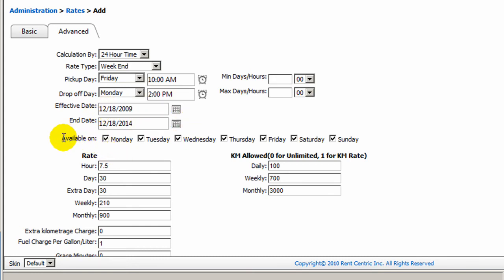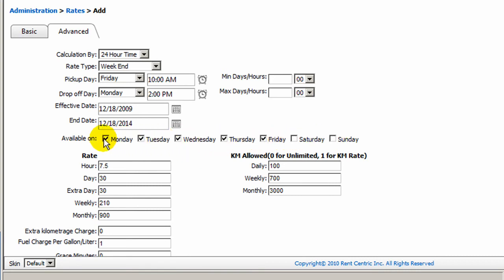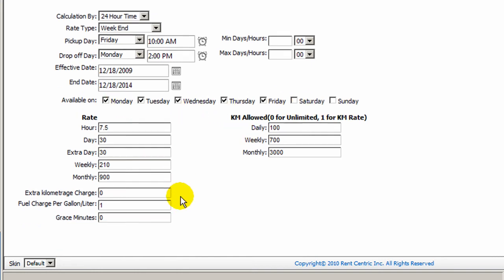Also, you can have the rate available on specific days of the week. For example, you can say this rate is only available from Monday to Friday and not on the weekend, and you can simply specify that information here.